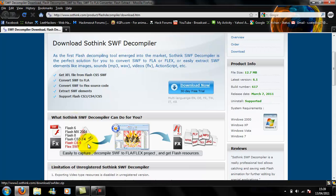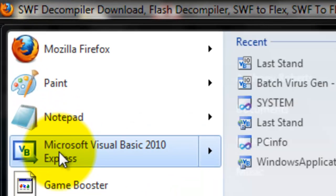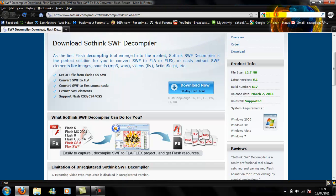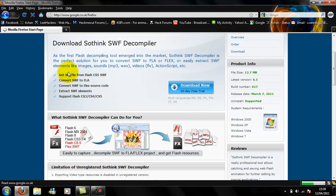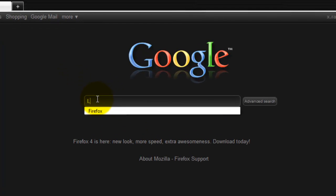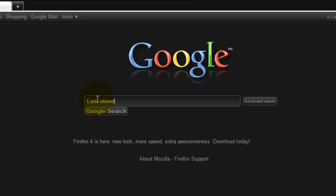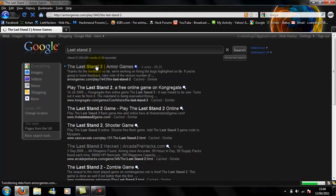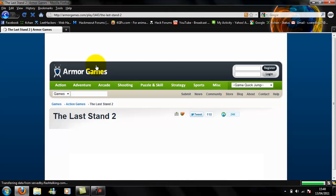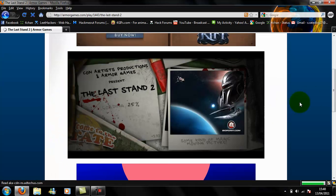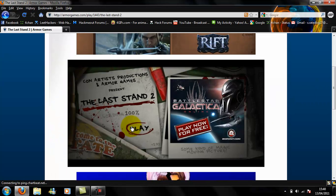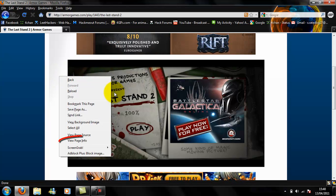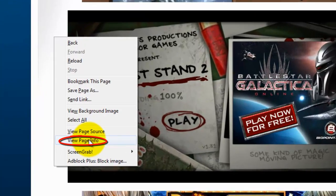Once you've got all of those tools - Firefox, Visual Basic, and SWF Decompiler - you're going to need a game. You're going to need a game for the trainer. I'm going to use Last Stand 2. So you're going to need the source of the game. Right-click anywhere except the ads and the main game, and click View Page Info.